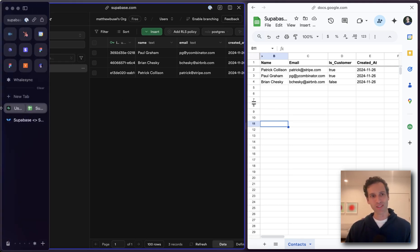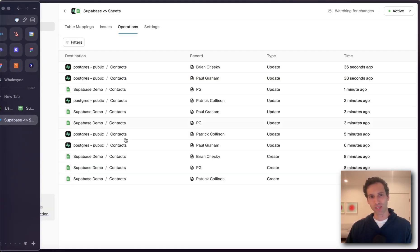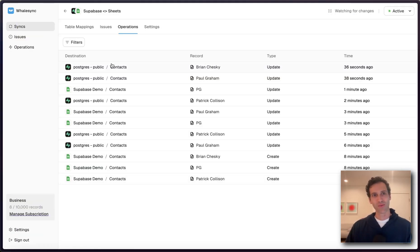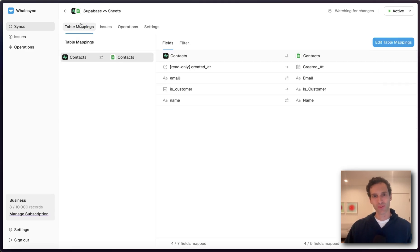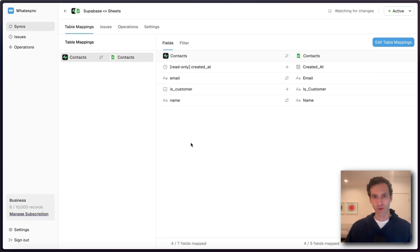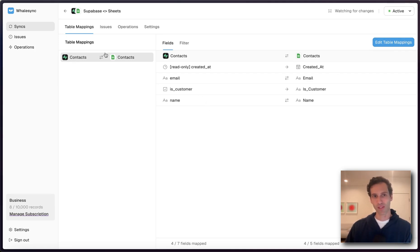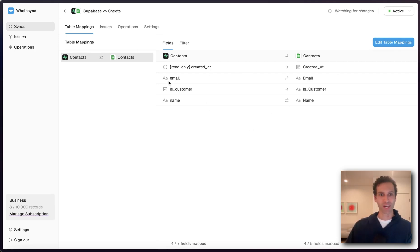Now the reason or the way that this is all possible is because I'm using WhaleSync. WhaleSync is a tool that lets you two-way sync Superbase and Sheets and other apps. Basically, I can come in here, set up table mappings like this between those contacts, as well as each of those fields.